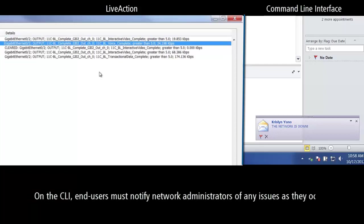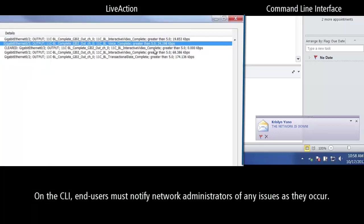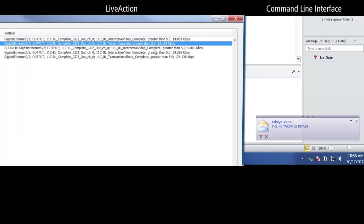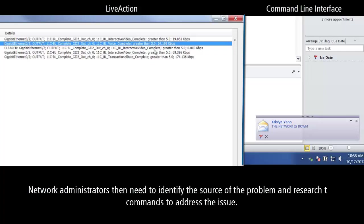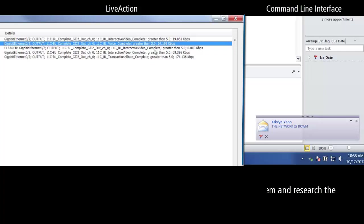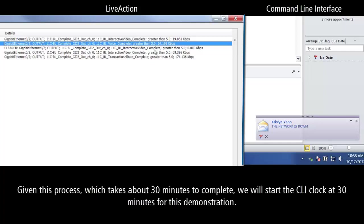On the command line, end users must notify the network administrators of any issues as they occur. The network administrators then need to identify the source of the problem and research the commands to address the issue. Given this process, which takes about 30 minutes to complete, we will start the CLI clock at 30 minutes for this demonstration.